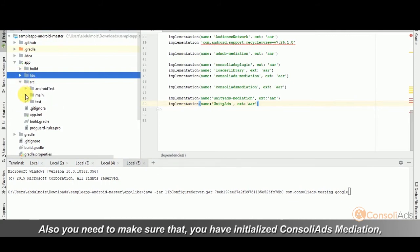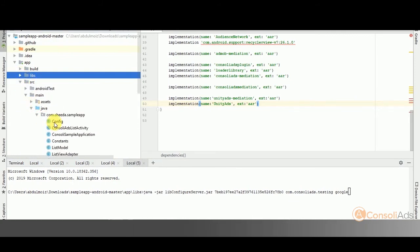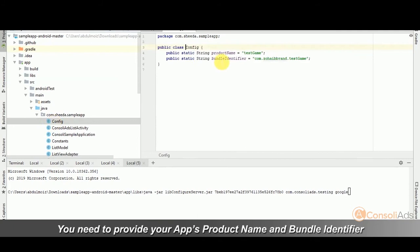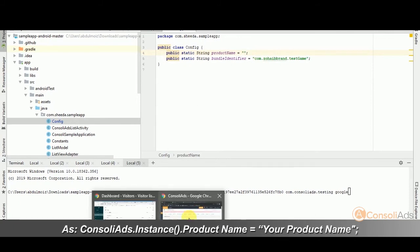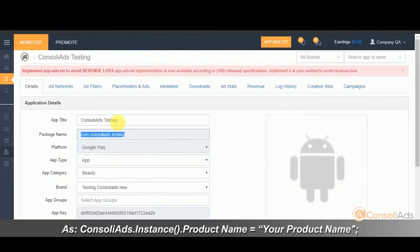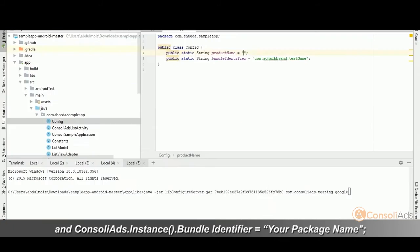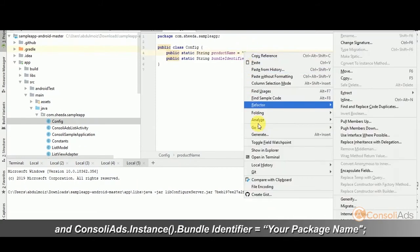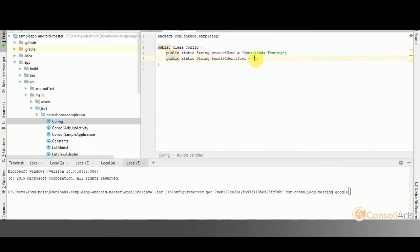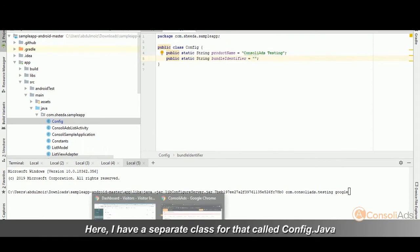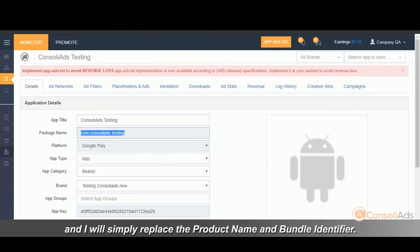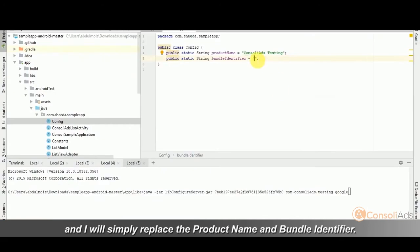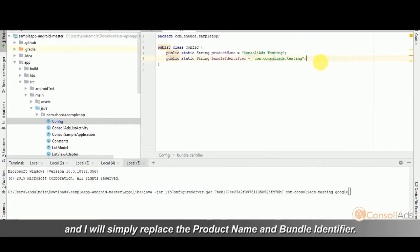Also, you need to make sure that you have initialized console ads mediation. You need to provide your app's product name and bundle identifier as ConsoliAds.instance.productName equals to your product name and ConsoliAds.instance.bundleIdentifier equals to your package name. Here, I have a separate class for that called config.java and I will simply replace the product name and bundle identifier.